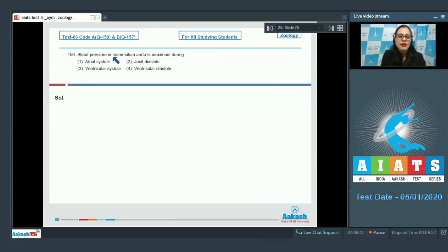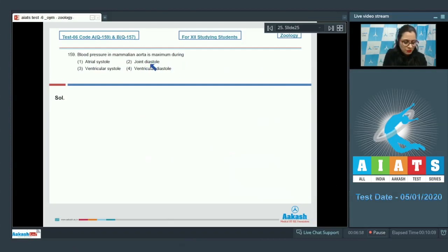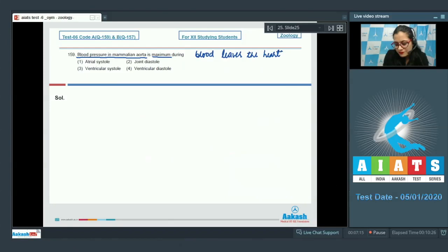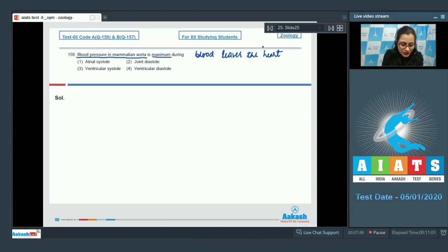Question 159: Blood pressure in the mammalian aorta is maximum during — options are atrial systole, joint diastole, ventricular systole, or ventricular diastole. Blood pressure in the mammalian aorta is maximum when blood leaves the heart, which occurs when the heart contracts and pressure rises to its highest point — during ventricular systole. The correct answer is option number 3, ventricular systole.